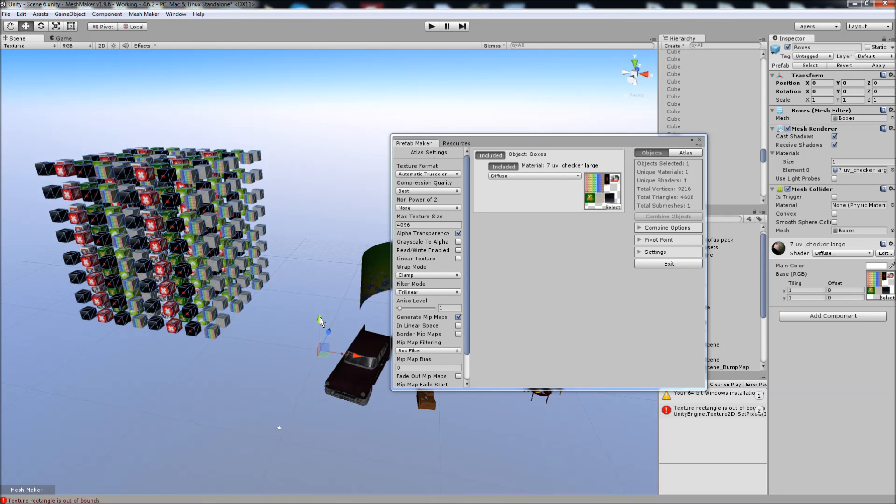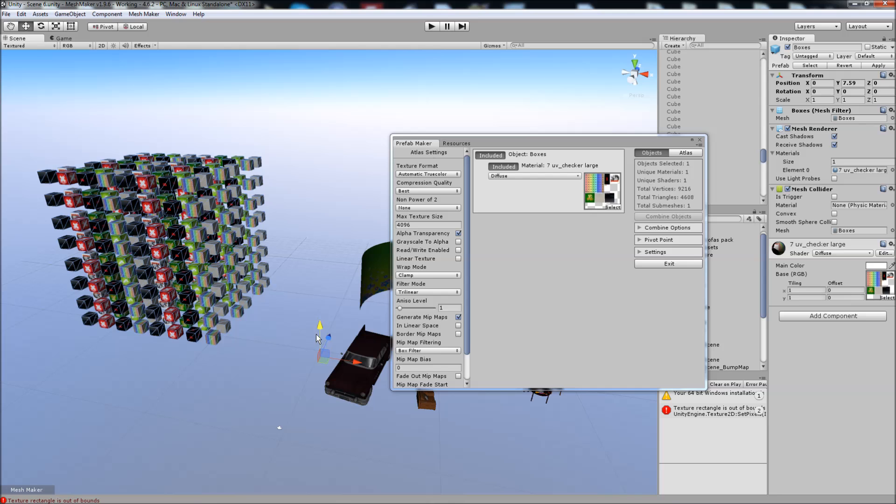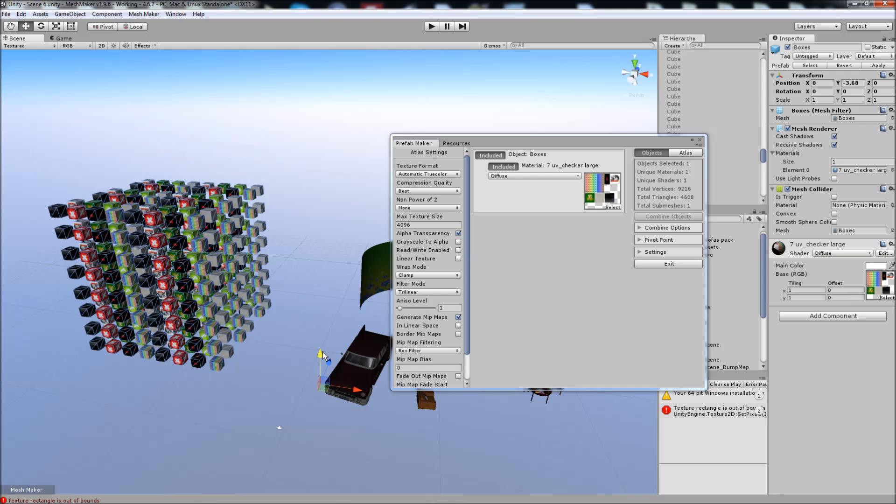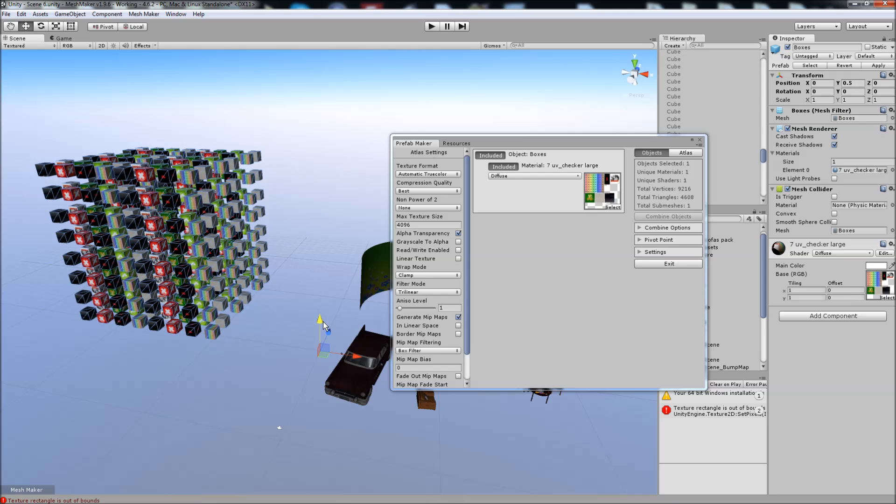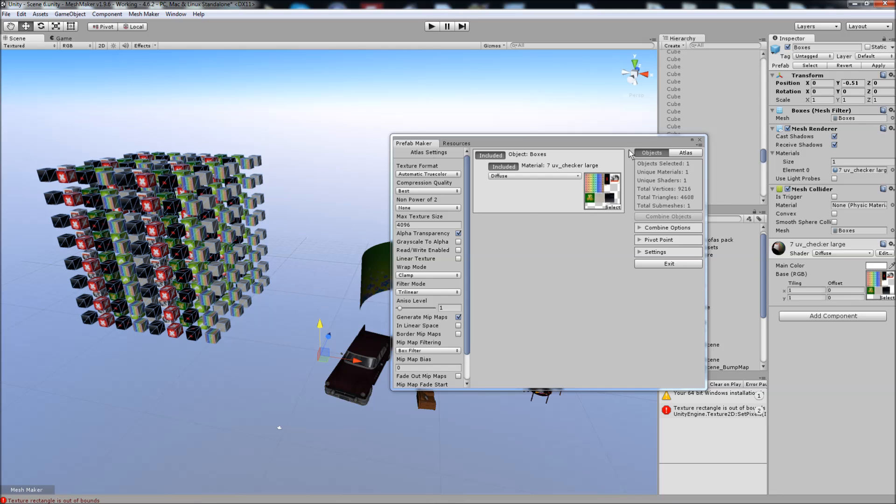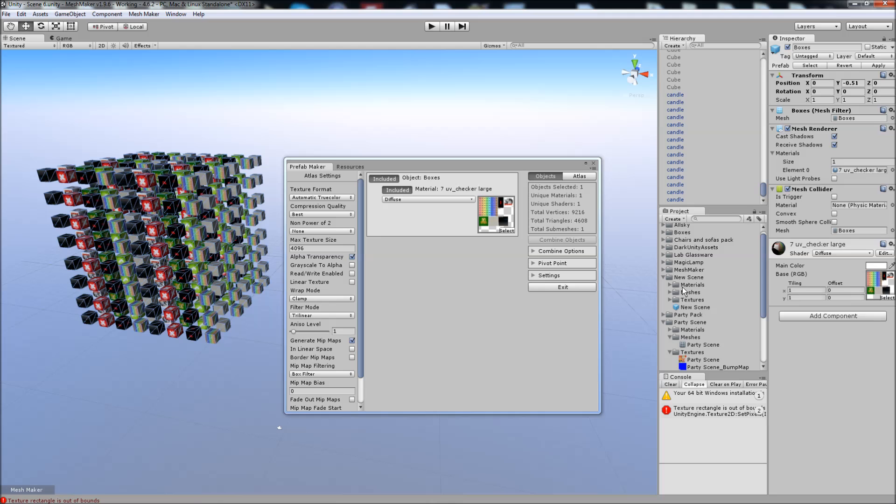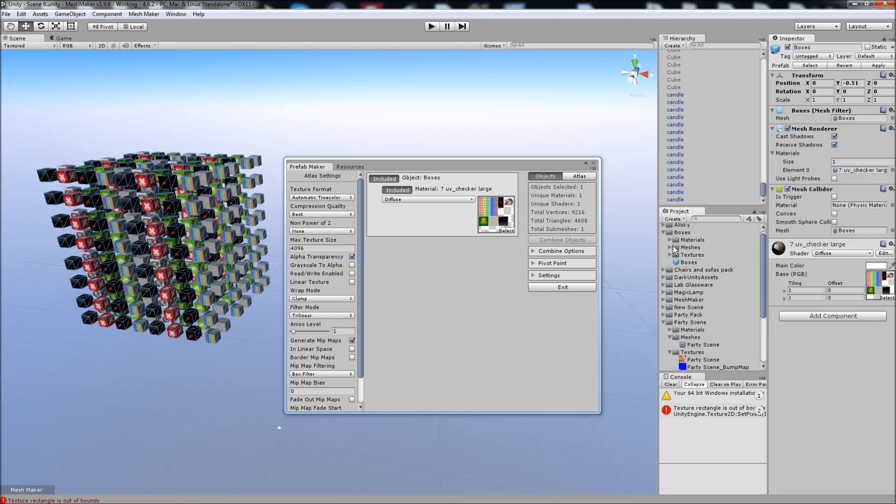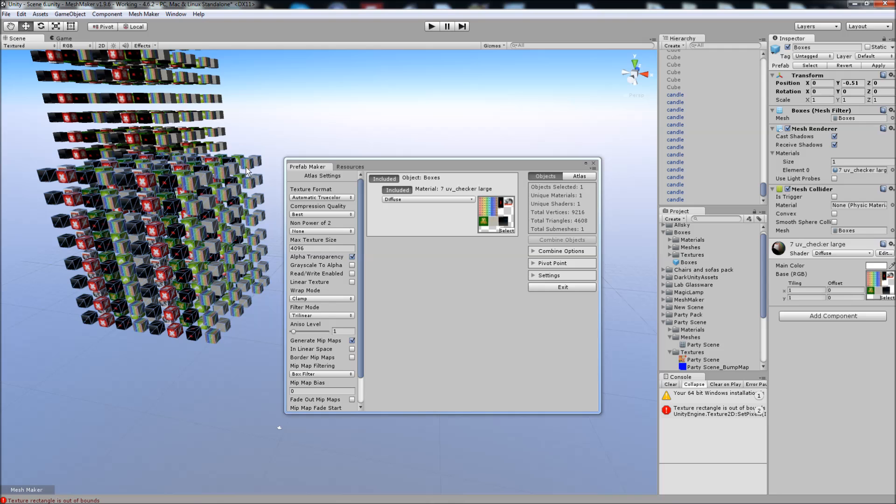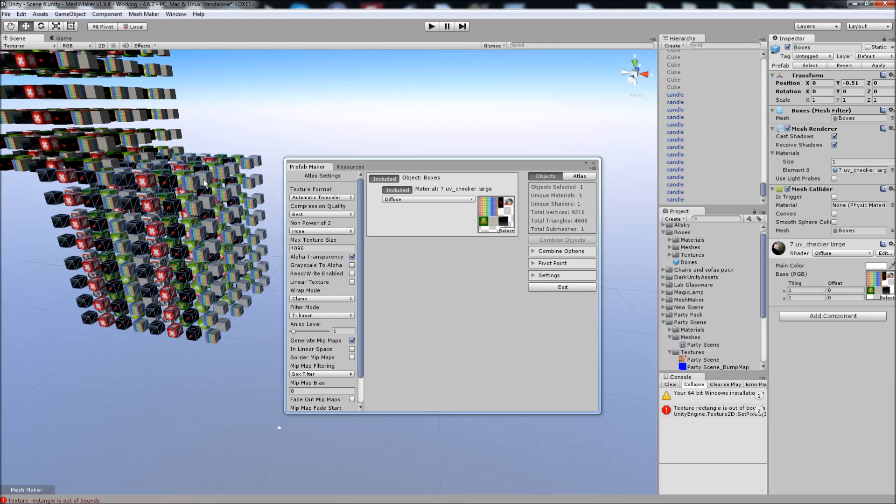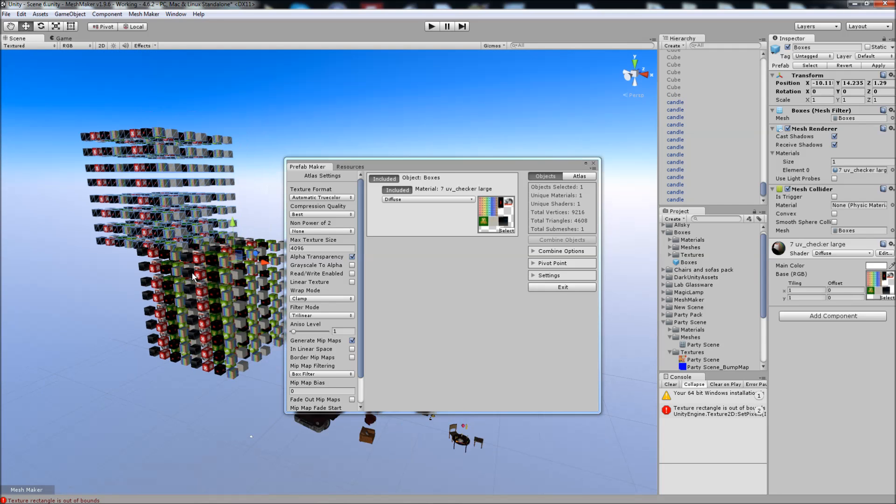Again, I forgot to set the pivot point, but there you go. That's the new prefab. And of course we can instantly add that as a prefab.